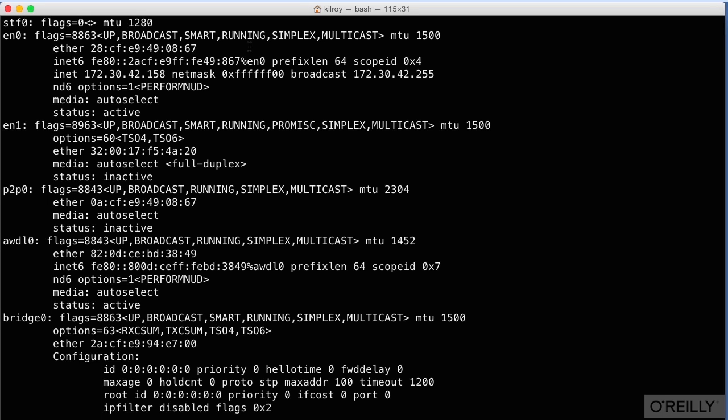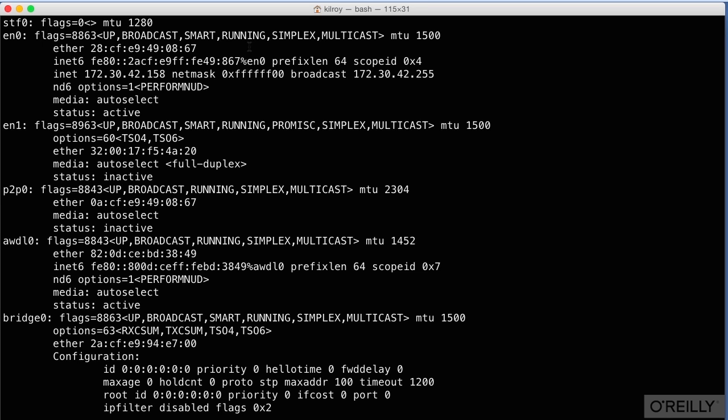That's my MAC address for this particular interface. Every interface in the world is going to have a MAC address and they're all going to be unique, meaning that every network interface card is going to have an address that's different from every other network interface card in the world. There should never be two network interface cards with the same address unless you've done something to manipulate or alter the address that came with the card.